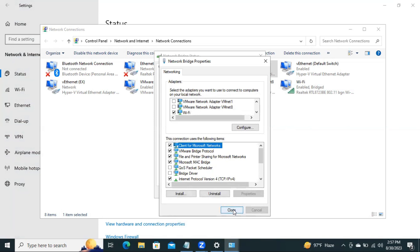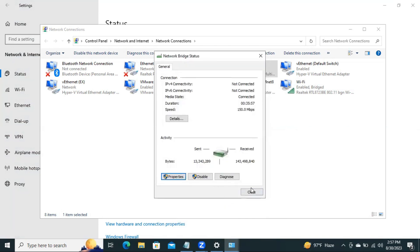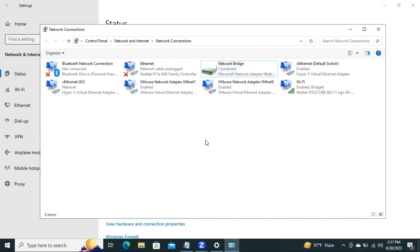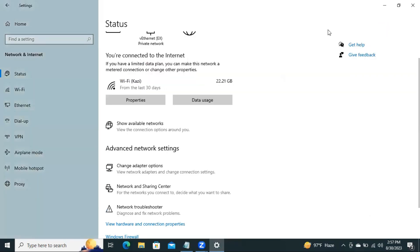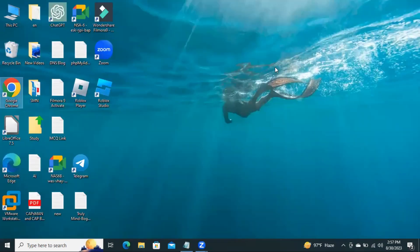Now click Close and close again. Now your Google Chrome download speed has been increased. This is all for today. Hope this tutorial is helpful for you. Keep watching for the next tutorial. Thank you very much.